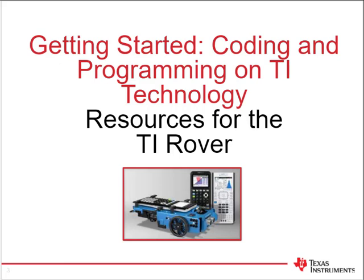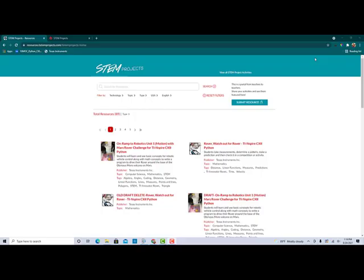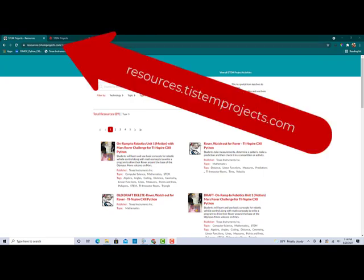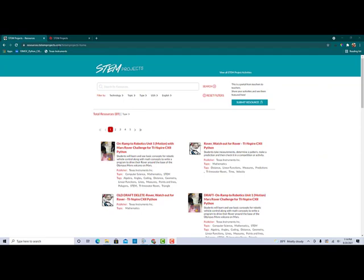Getting started coding and programming on TI technology. In this video, we are going to look specifically at resources for the TI Rover. When looking for resources for your TI Rover, a great place to start is resources.tistimprojects.com. It will take you to this site and I can filter through whatever parameters that I would like.